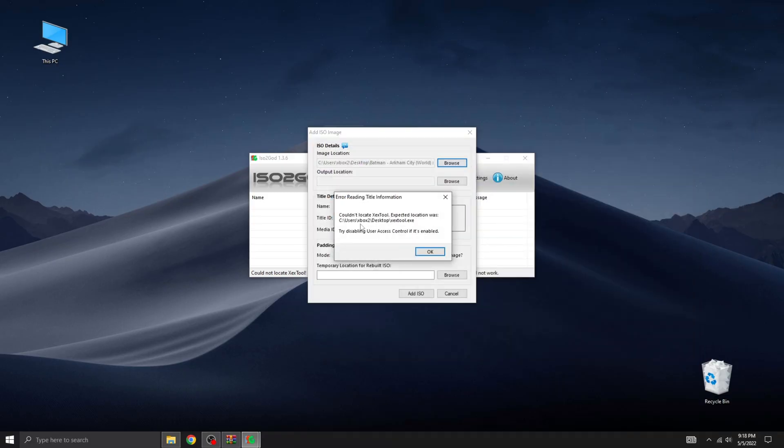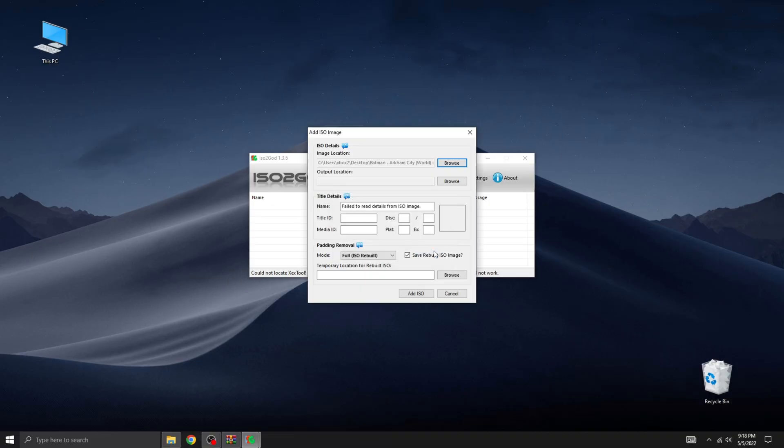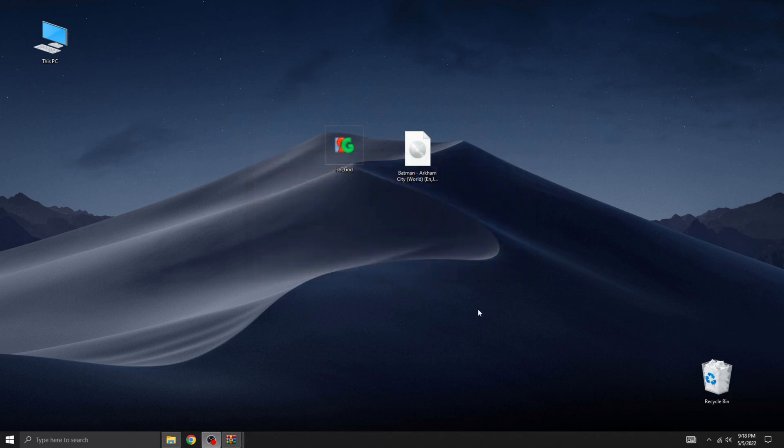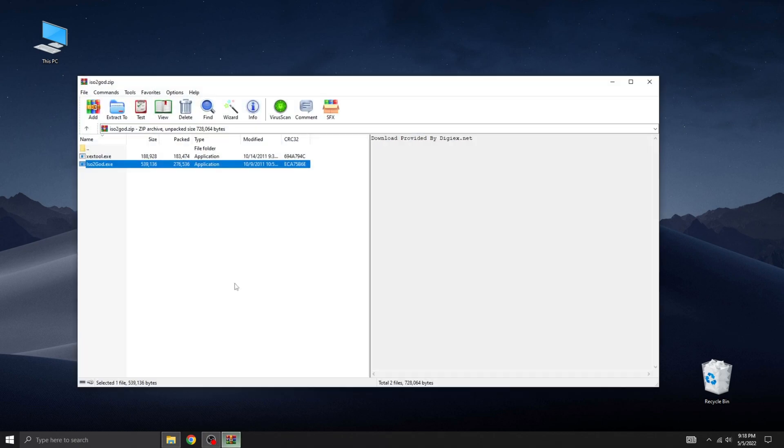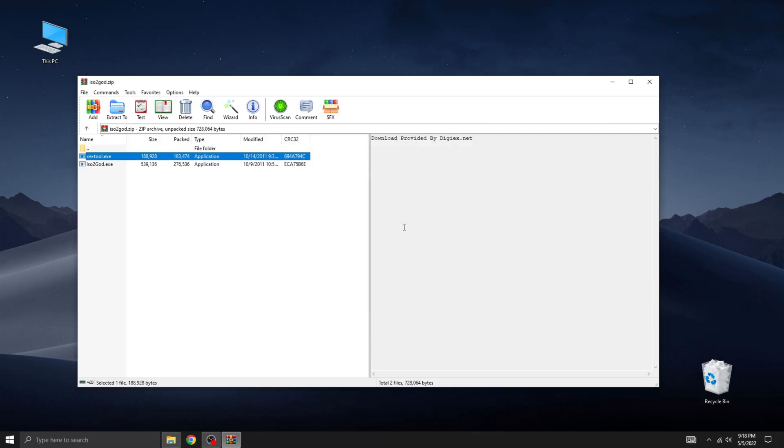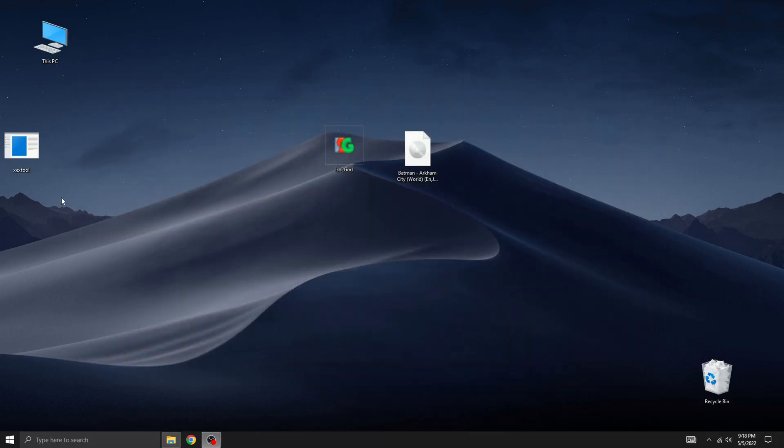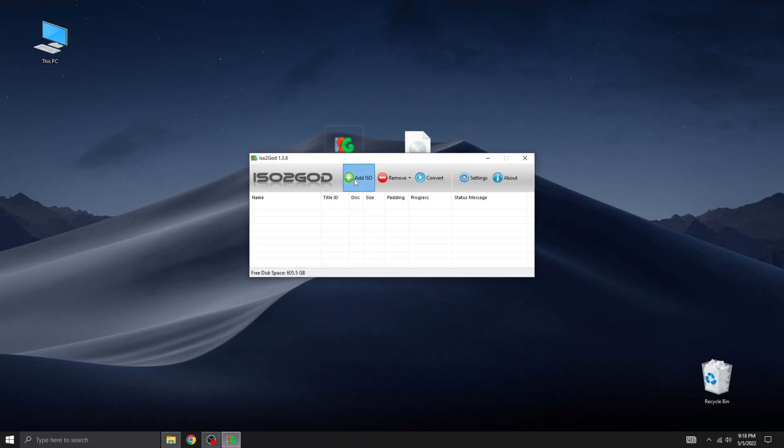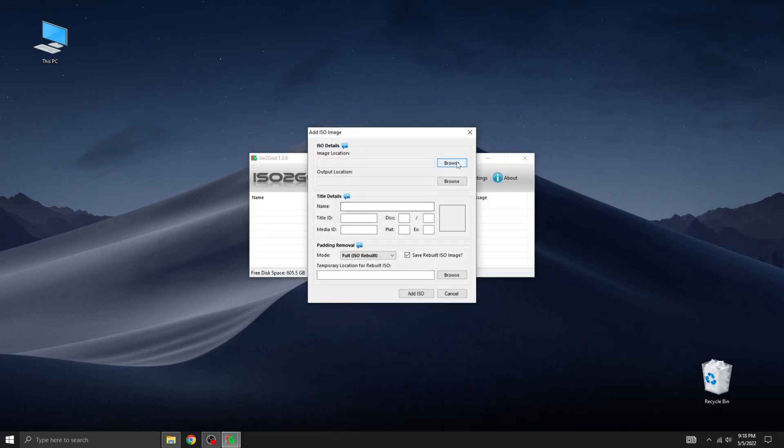It looks like I forgot to extract the XEX tool from the archive. Let's quickly take care of that so we can begin the file conversion process.